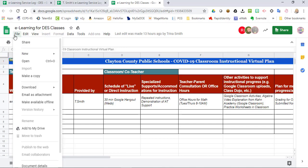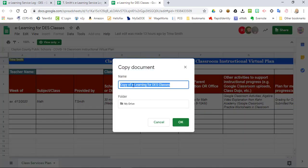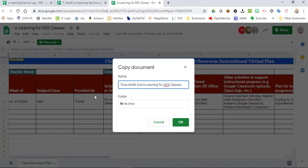To add the second page of your eLearning service log for instructional purposes to your file, you can file, make a copy, name it whatever is necessary — Trina's second eLearning service log, instructional service log, whatever you would like — to save a copy for yourself.